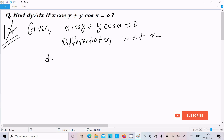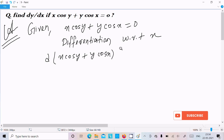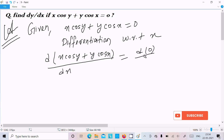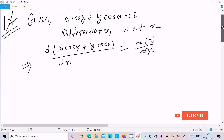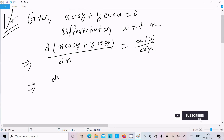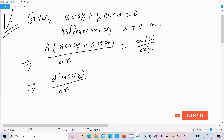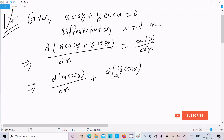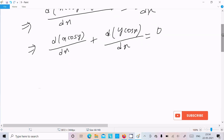So differentiation of x cos y plus y cos x divided by dx equals d of constant. We need to do the differentiation of d(x cos y)/dx plus d(y cos x)/dx. The differentiation of 0 is 0, since constant differentiation is 0.